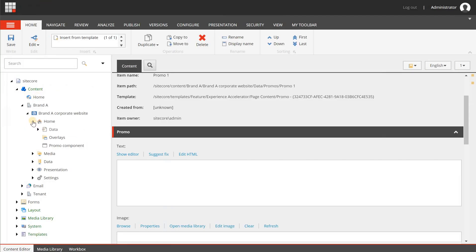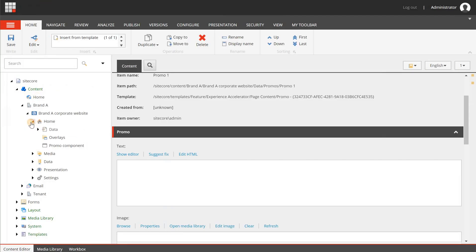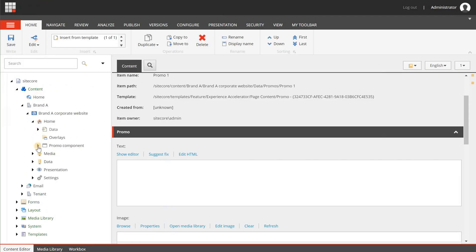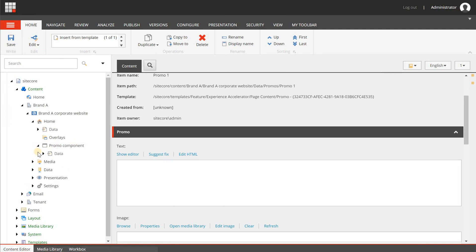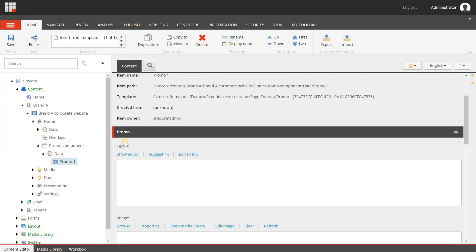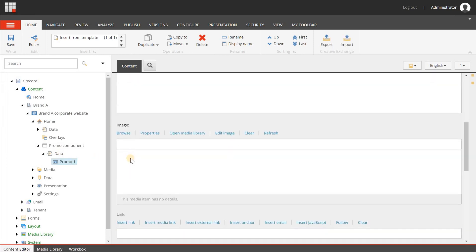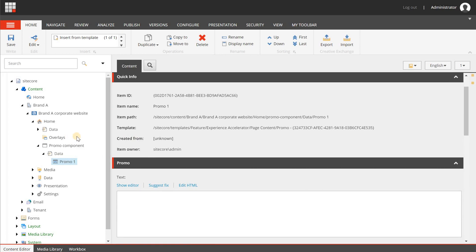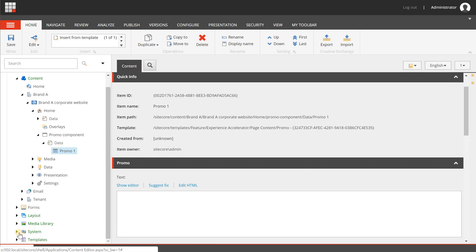Now, when I switch back to the content editor and refresh, you will see that underneath the promo component, the local repository or page repository data item is created along with my promo one. And in here you will see again the default fields. So now I'm going to create my custom template first.